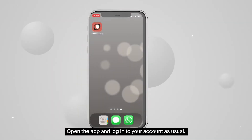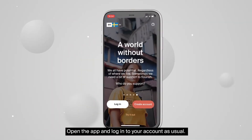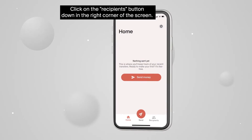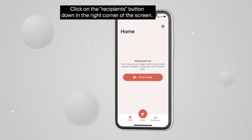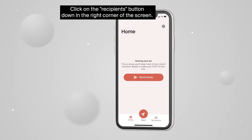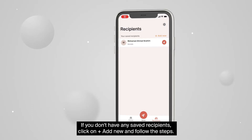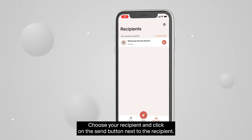Open the app and log in to your account as usual. Click on the Recipients button down in the right corner of the screen. If you don't have any saved recipients, click on Add New and follow the steps.